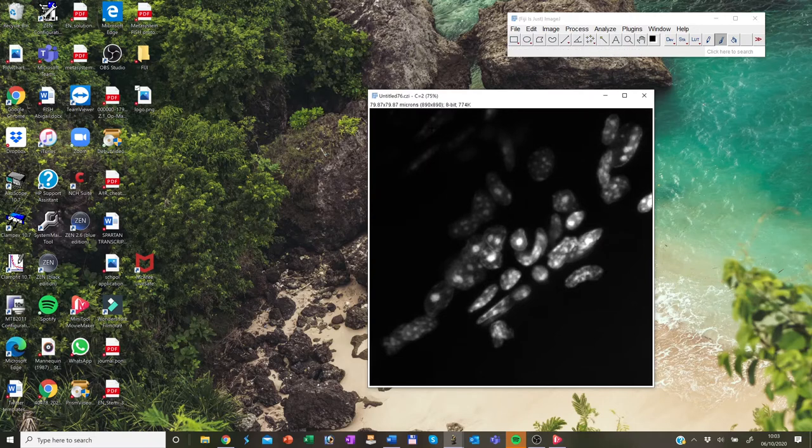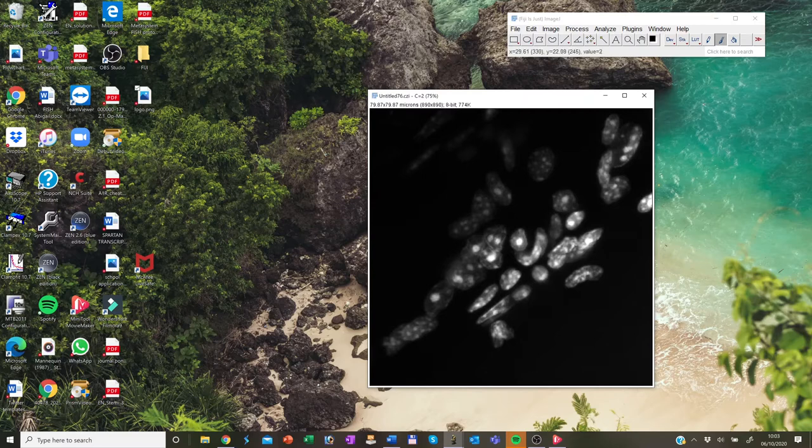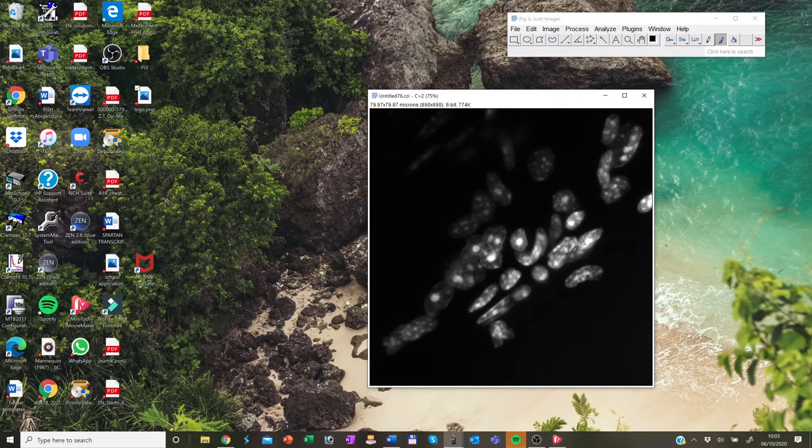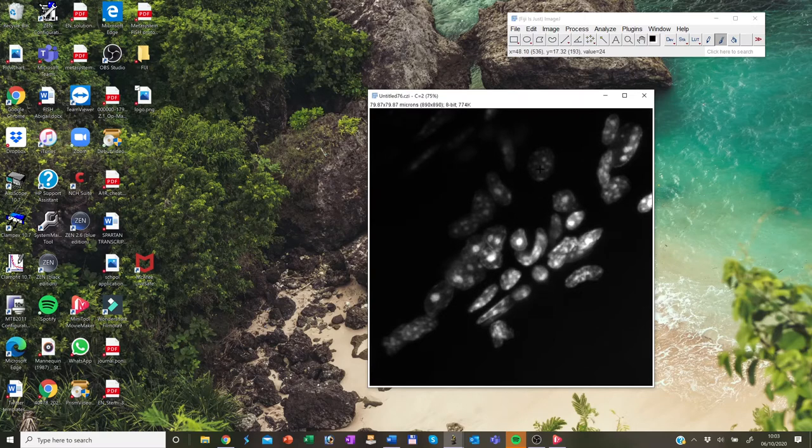So this window has a file name as a title and it displays some useful information above the image. When you move your mouse over the image, you get the coordinates where your mouse is relative to the image and you also get a value which changes when you move the mouse.